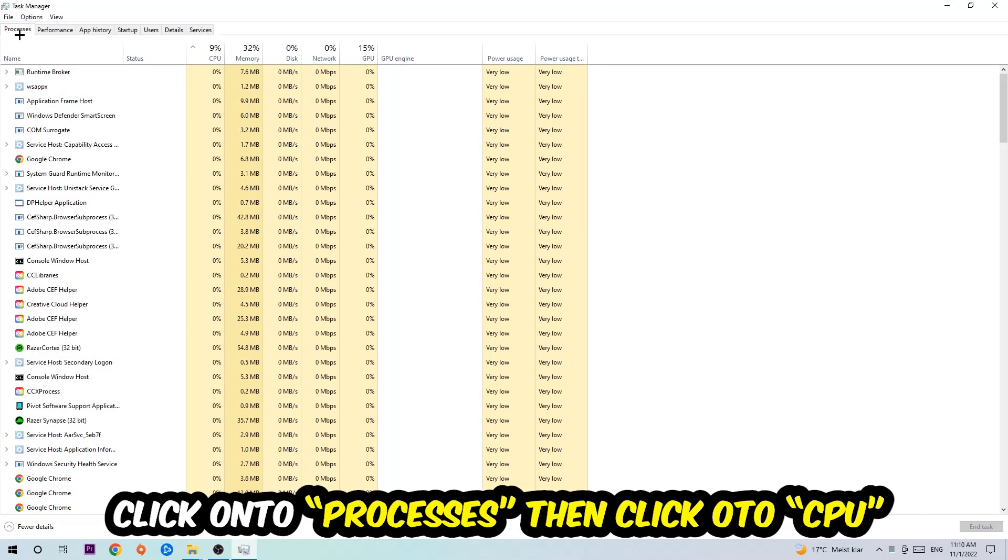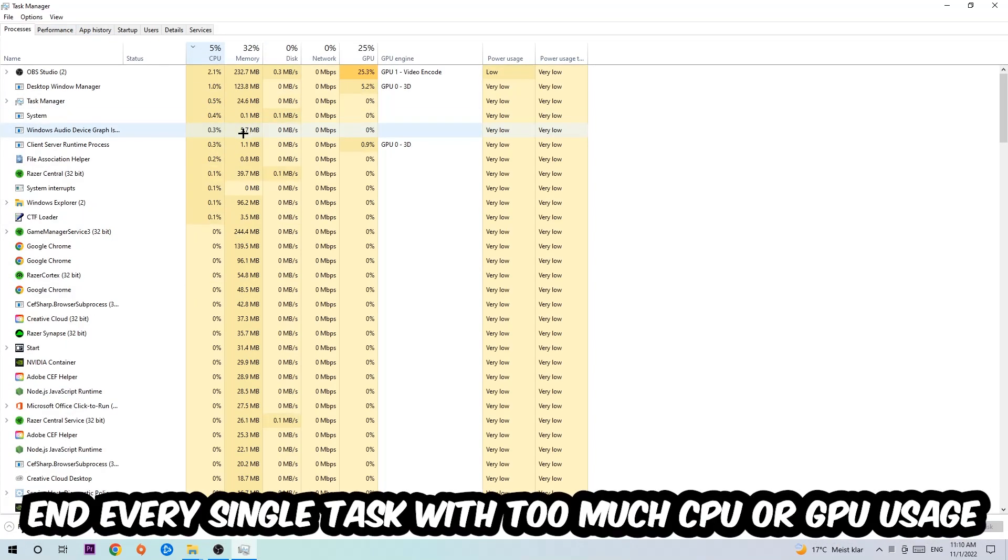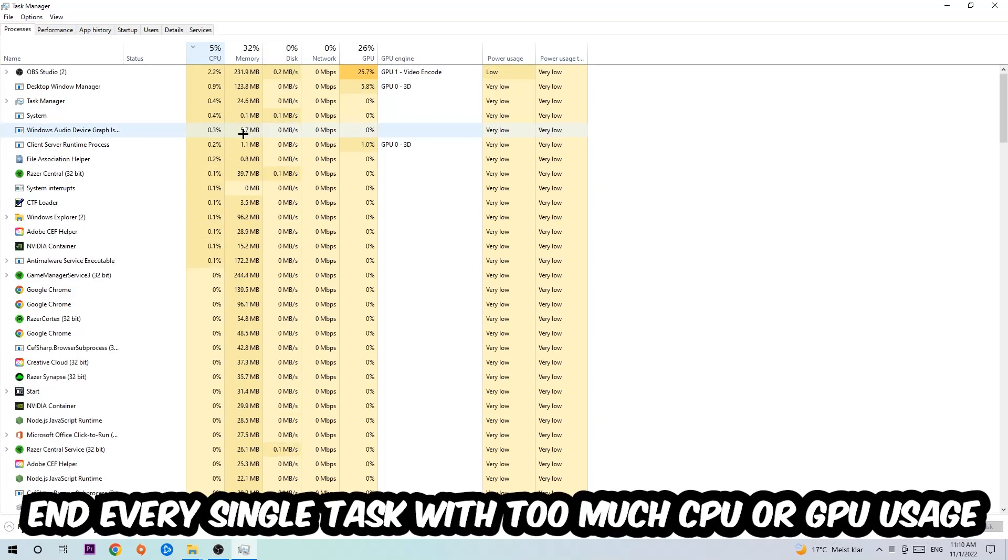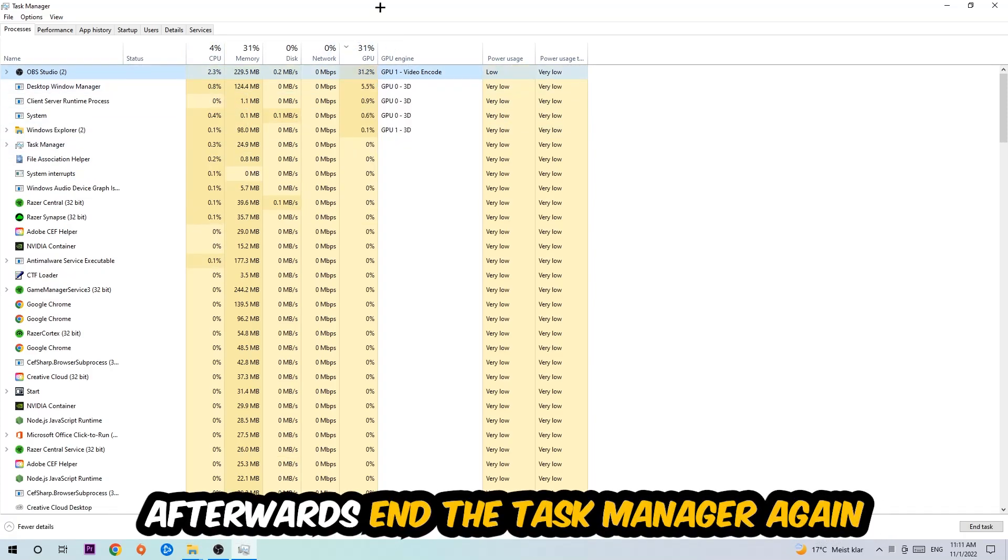Once you click Processes, I want you to click CPU. What I want you to do is end every single task which is currently having too much CPU or GPU usage at the moment. Once you're finished with that, end the Task Manager.